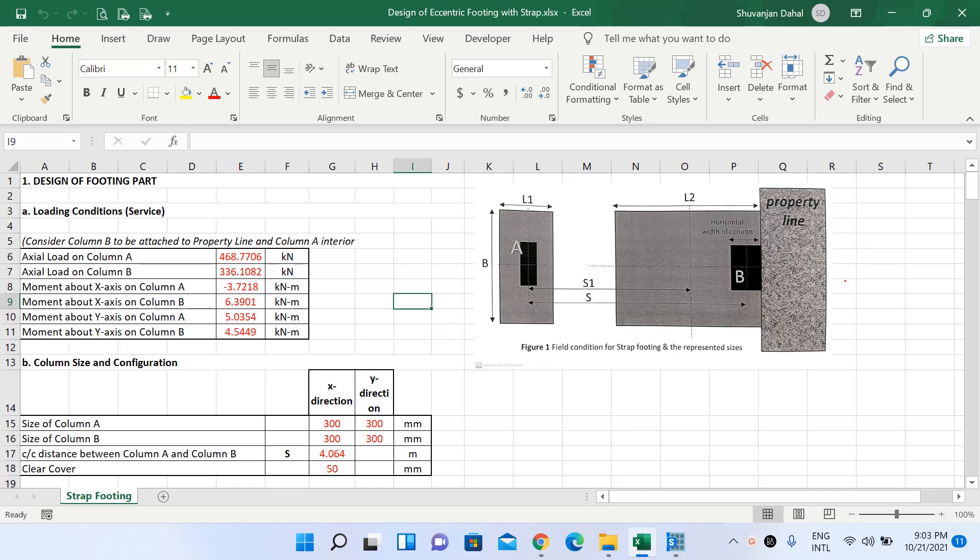In the previous lecture we looked at the design of an eccentric footing with strap beam manually by performing calculations in an Excel sheet, and in today's lecture we will see the design of the same eccentric footing and strap beam in CSI SAFE software.